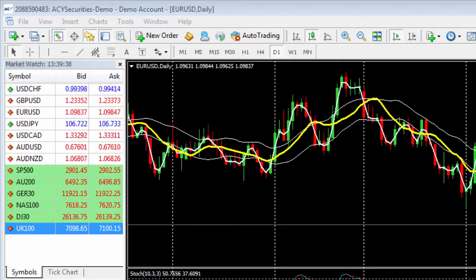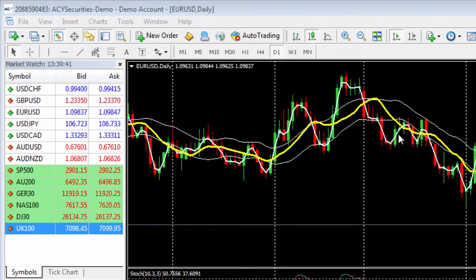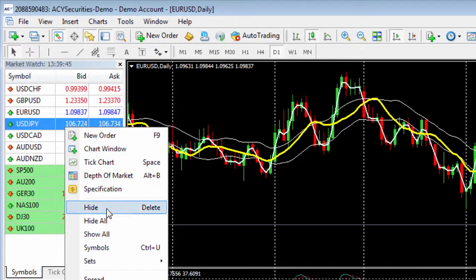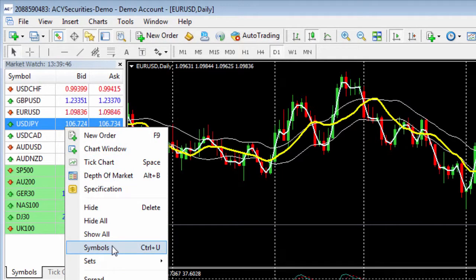All you need to do is right click anywhere within the market watch window like this and then you'll notice the symbols option. Left click on that.